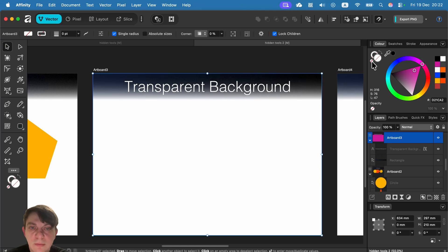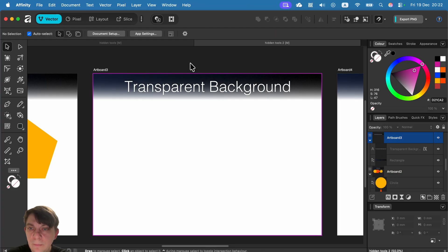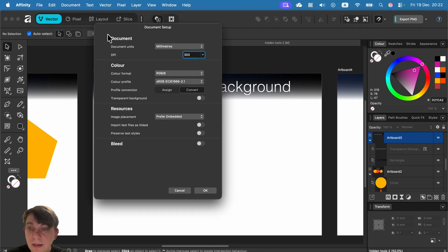Instead of getting this transparency checkerboard, I'm getting the white color again. Out. Nope. It's white again. So in order to get a transparency checkerboard, click out.